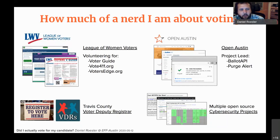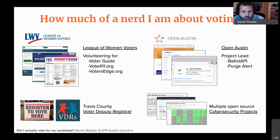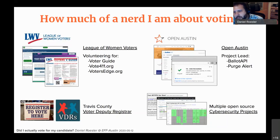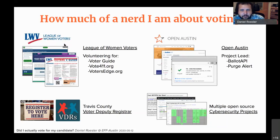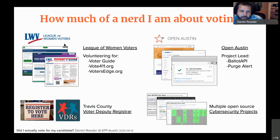In Texas, in order to help somebody register to vote you actually have to be deputized as a voter deputy registrar by your county, and I've gone through that thanks to the League of Women Voters. On the tech and cybersecurity side, I also have side projects focused on encryption for HTTPS and web encryption — crypto in the sense of security, not crypto in the sense of coins.